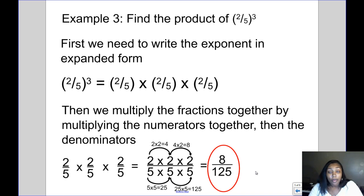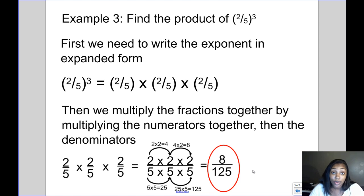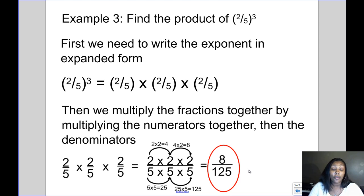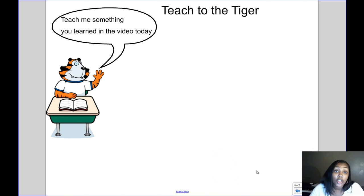Let's recap. Can fractions and decimals be a base, and will it change how we solve exponent problems? The answer is no — yes, they can be the base, but it doesn't change what an exponent means or how you solve it. It just means that instead of multiplying a whole number over and over, you'll multiply a fraction or a decimal over and over. I hope you learned something!